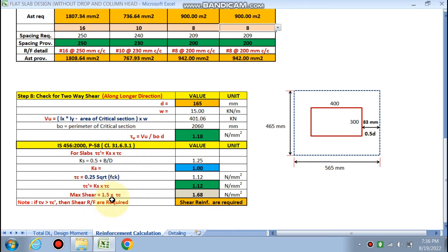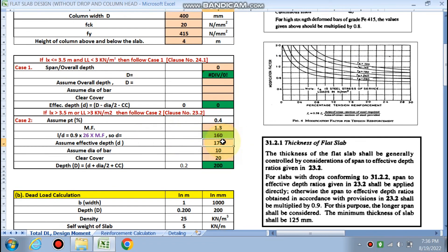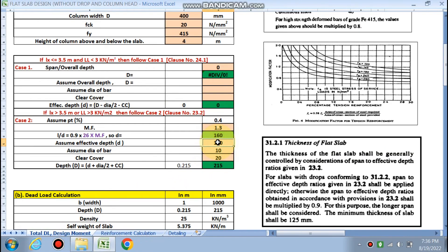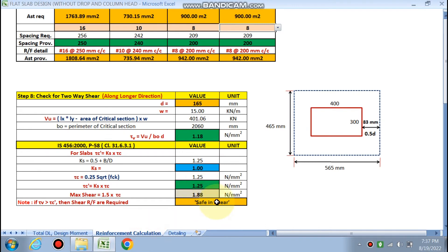The maximum shear stress tau_c_dash is 1.5 × tau_c. In this case, tau_v is greater than tau_c_dash, meaning shear reinforcement would be required. However, for flat slabs we generally don't provide shear reinforcement. Instead, the slab depth can be increased to 190 mm, which makes it safe. Alternatively, increasing fck to 25 N/mm² also makes it safe. Either approach can be used to avoid providing shear reinforcement.